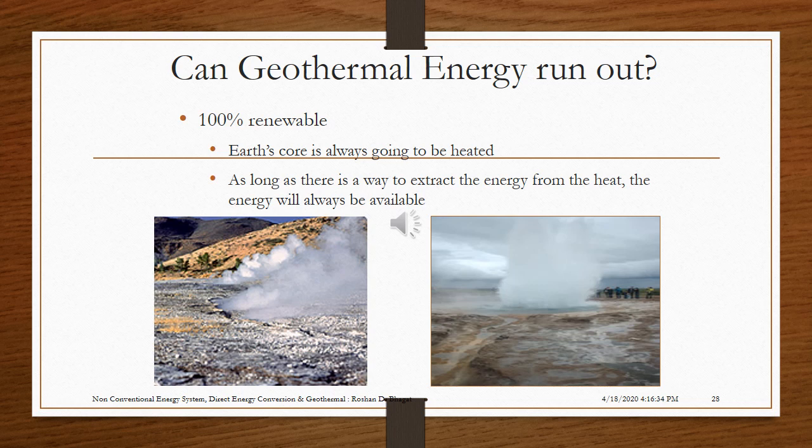Geothermal energy is 100% renewable because the earth's core is always going to be heated. As long as there is a way to extract energy from the heat, it will always be available. Overall, geothermal appears to be a sound solution to energy needs. It has the ability to expand, few environmental effects, is cost-efficient, and is a sustainable energy source.